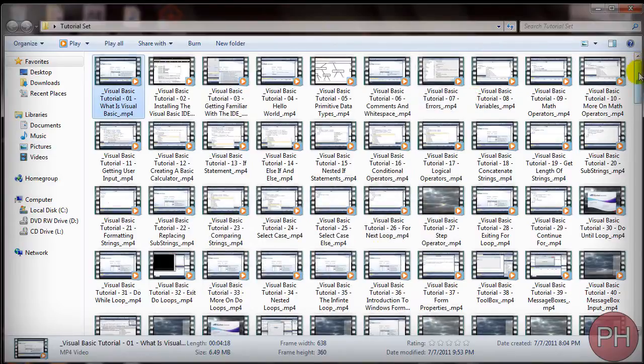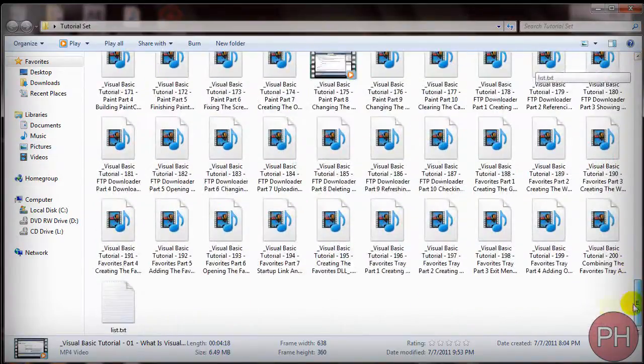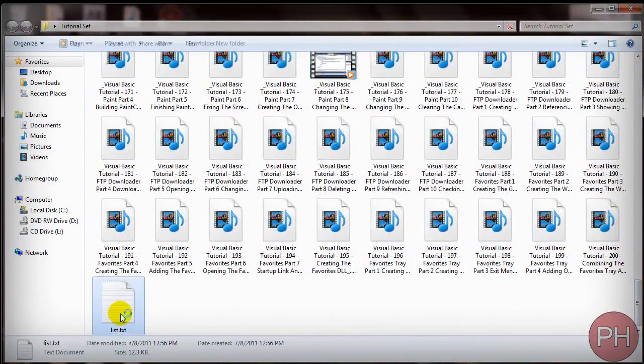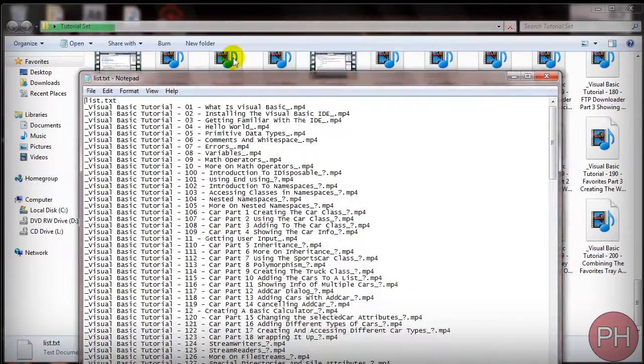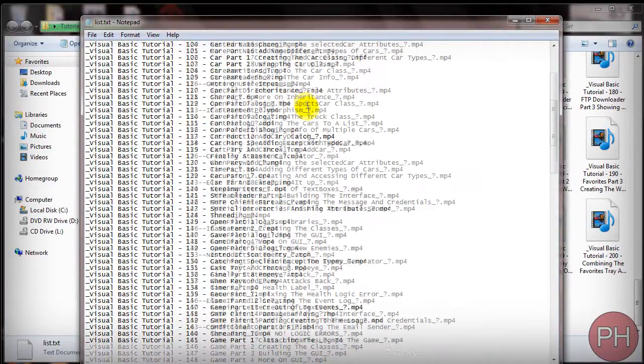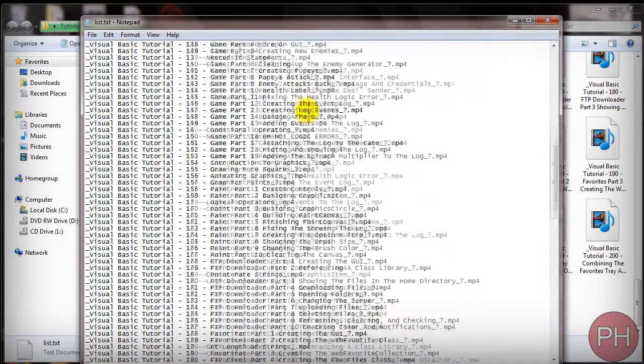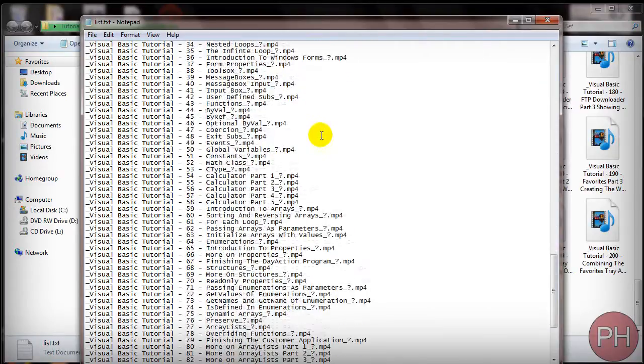You're not going to see any difference in the command prompt but if you go to your folder where you have all your files stored you'll see a list text file and when you double click you will see all the file names that are inside the folder.